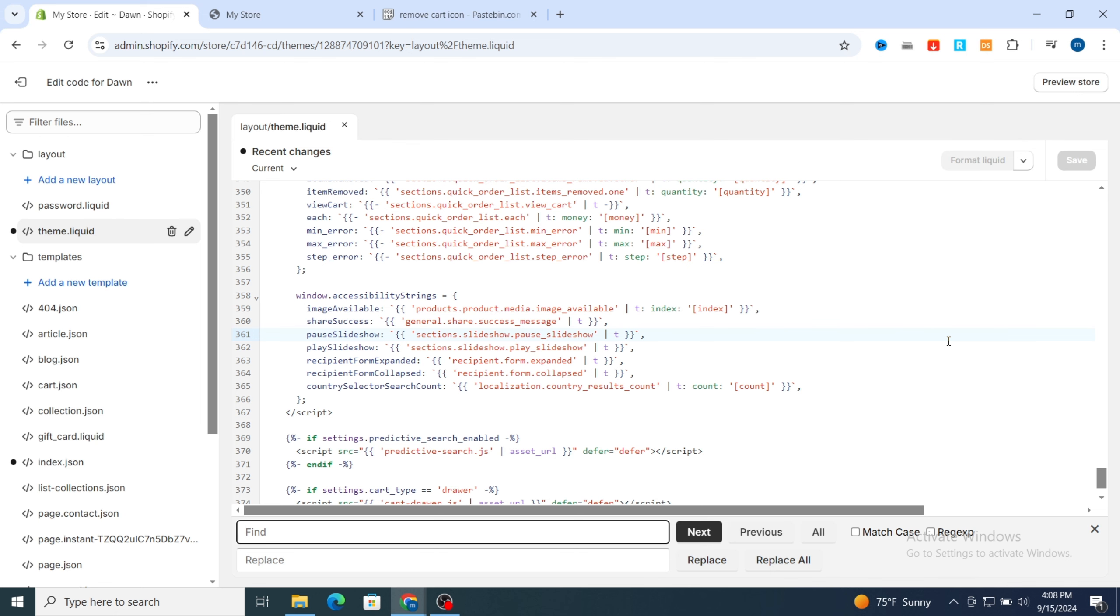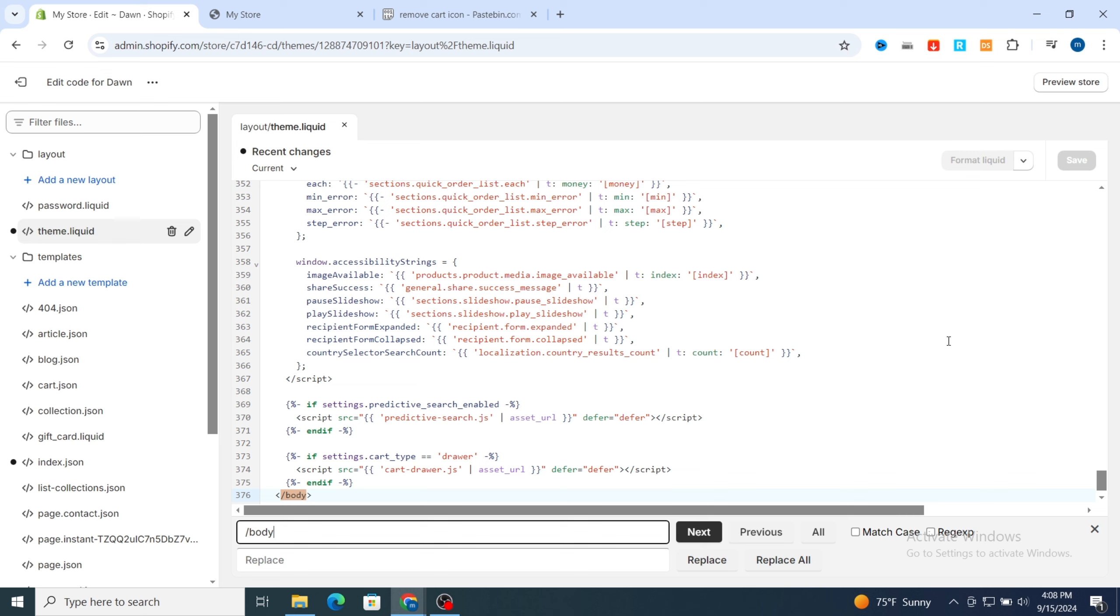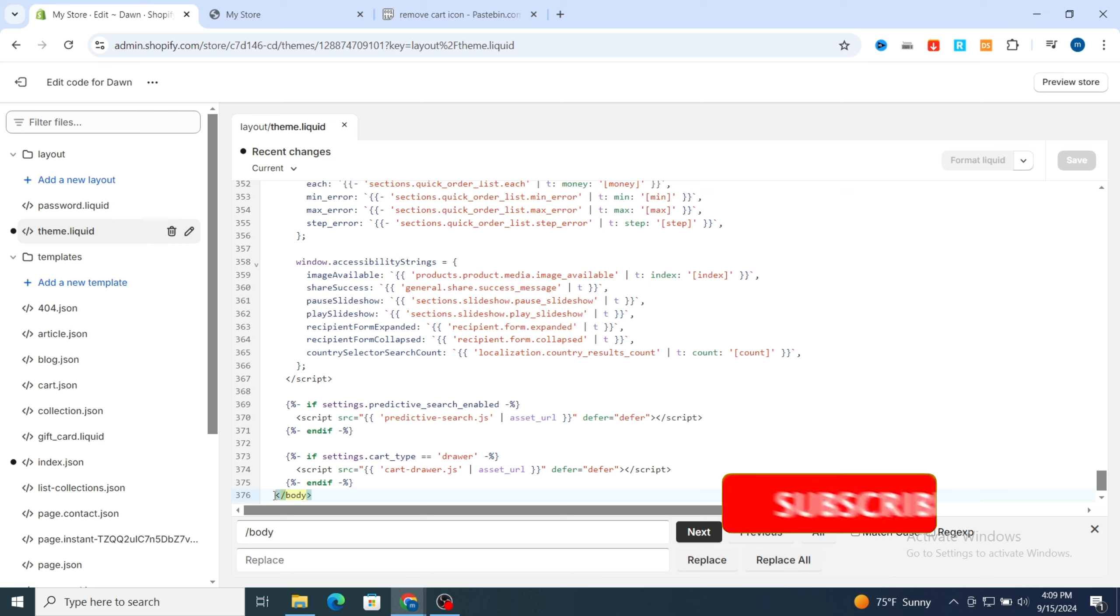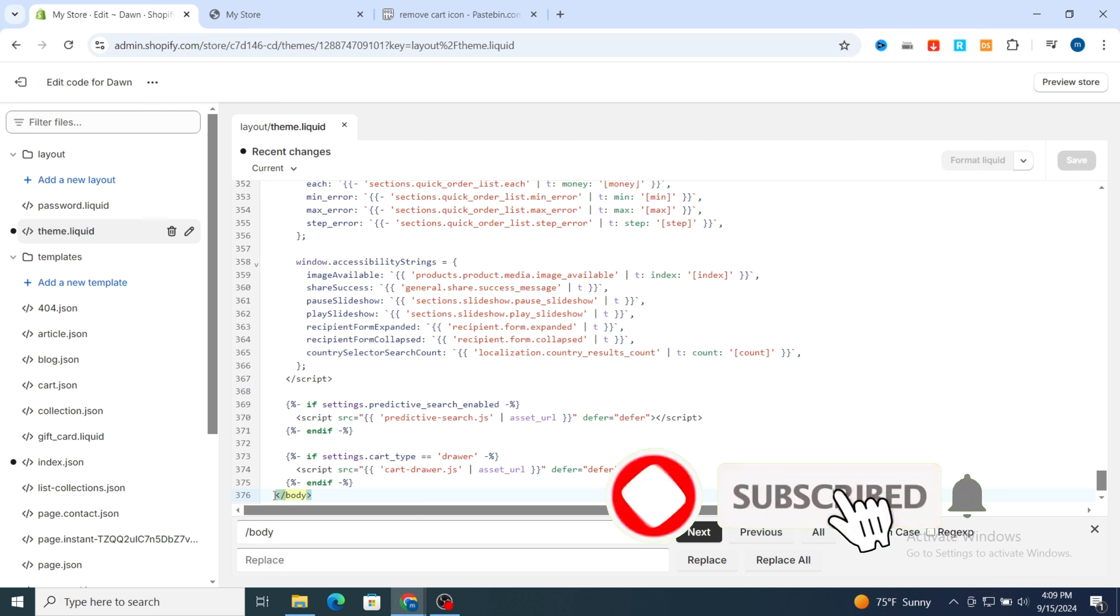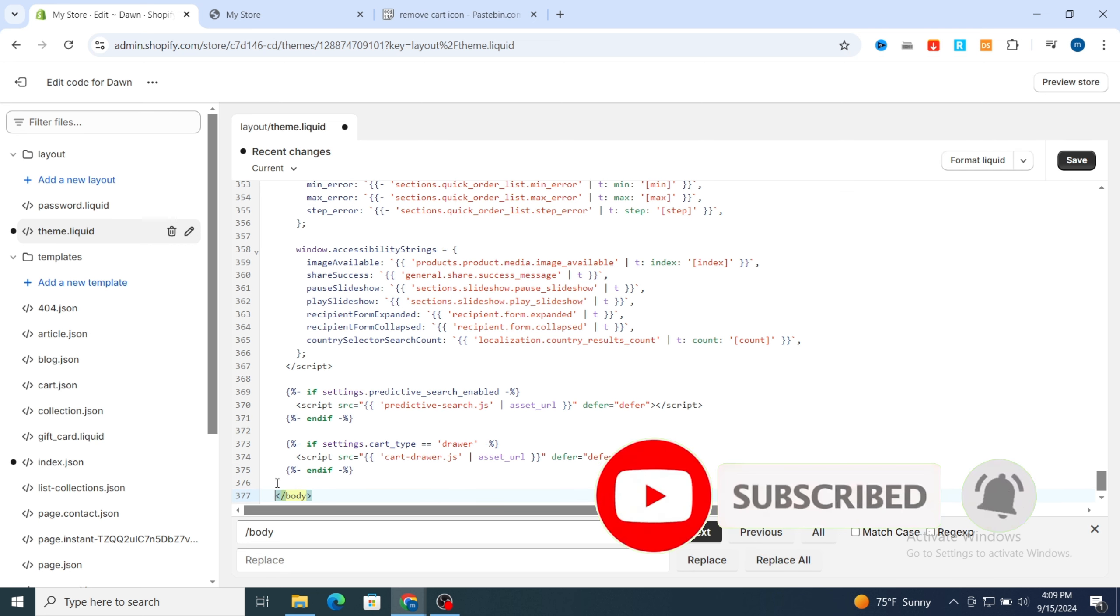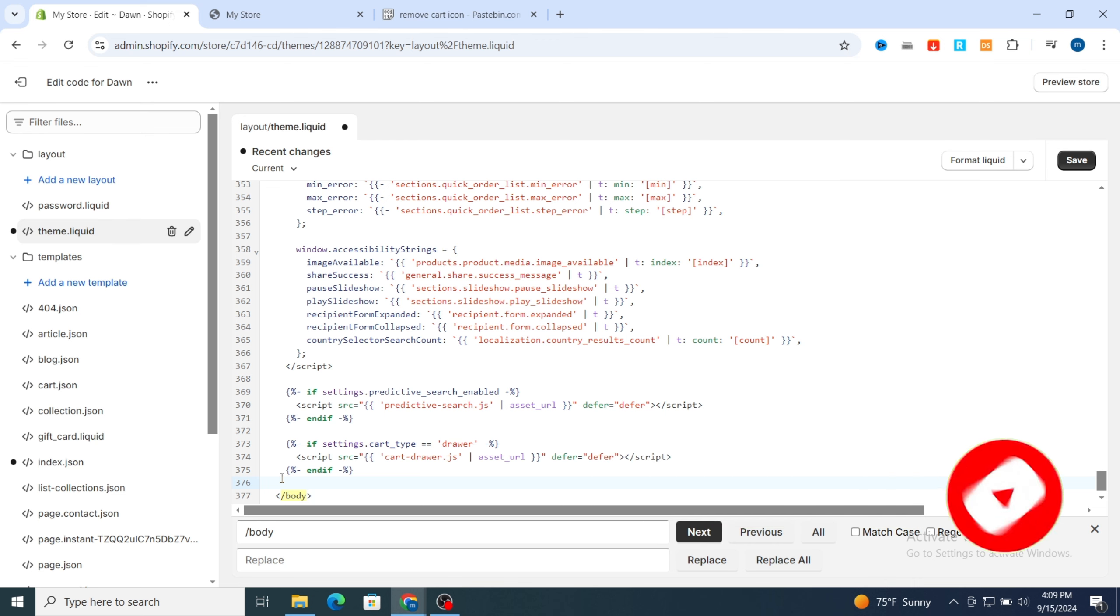Or you can just on your keyboard control F, then you can easily tap slash forward slash body, then hit enter. It will take you directly to the closing body tag. Then hit enter before the closing body tag.